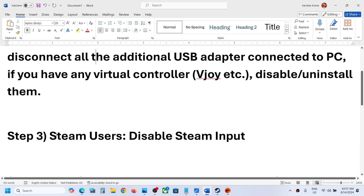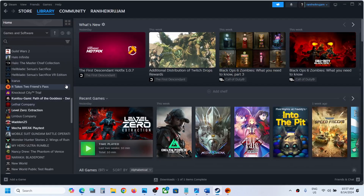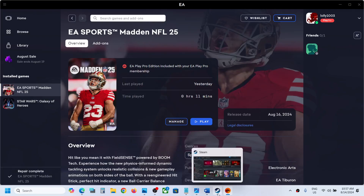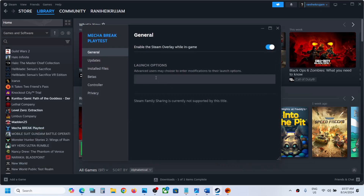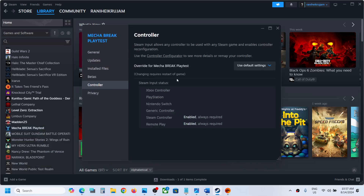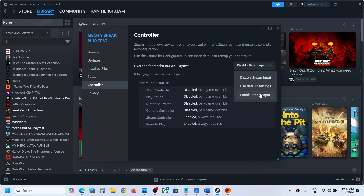The next step is to disable Steam input — this is for Steam users. Go to Steam and right-click on the game, then go to Properties, then the Controller tab, and select 'Disable Steam input.' Launch the game and check. If that does not work, you can also try 'Enable Steam input' and see which one works for you.